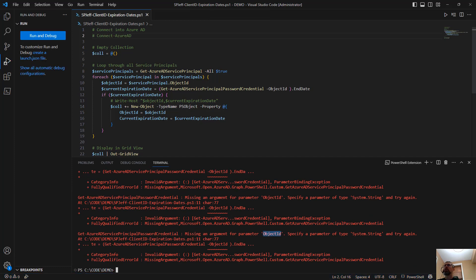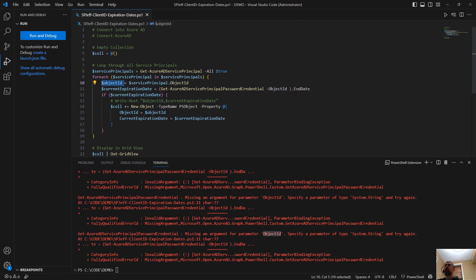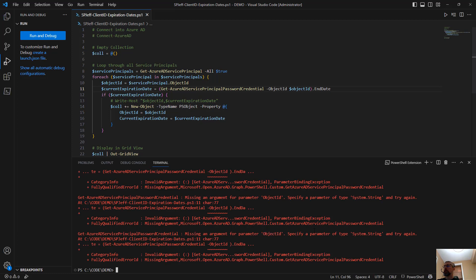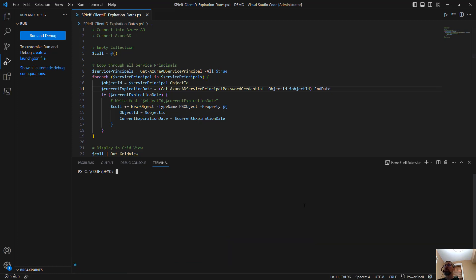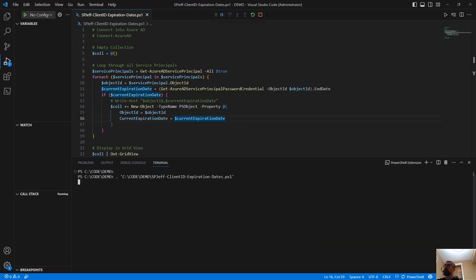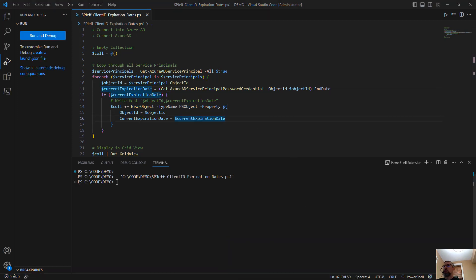Okay, parameter object ID needs to be provided on line 13 as a parameter for receiving the end date. Clear console, execute again. All right. With those updates, we're able to execute our code.